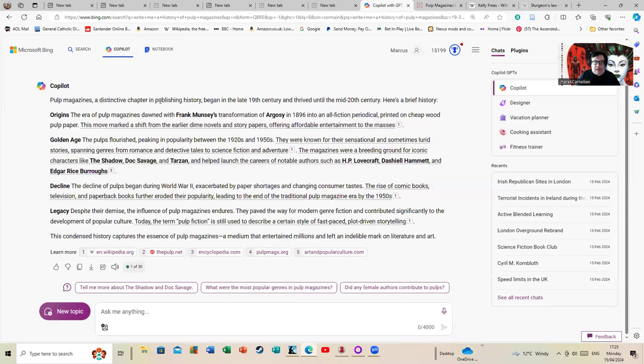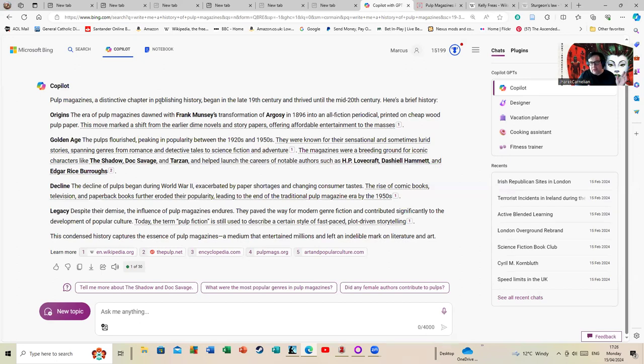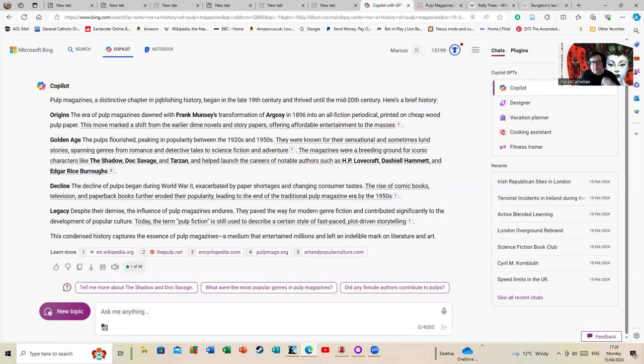This, however, is reasonably accurate because I do know about this subject. I would however point out: don't use chat GPT to try and summarize books—it's disastrous for that. Co-Pilot: Pulp magazines, a distinctive chapter in publishing history, began in the late 19th century and thrived until the mid-20th century. Origins: the era of pulp magazines dawned with Frank Munsey's transformation of Argosy in 1896 into an all-fiction periodical printed on cheap wood pulp paper—hence the term pulp. And this is why, if you ever buy old pulp magazines, the paper is often turned to yellow, almost crumbly dust, and it's why they're becoming increasingly rare. The older magazines have to be stored in particular ways; the paper is basically becoming—the amount of acid in the paper from that production is basically turning the paper into unreadable junk.